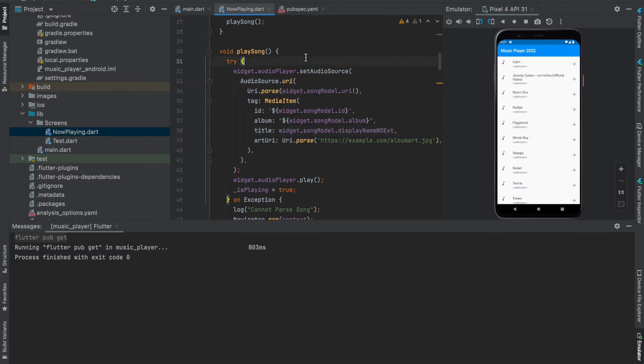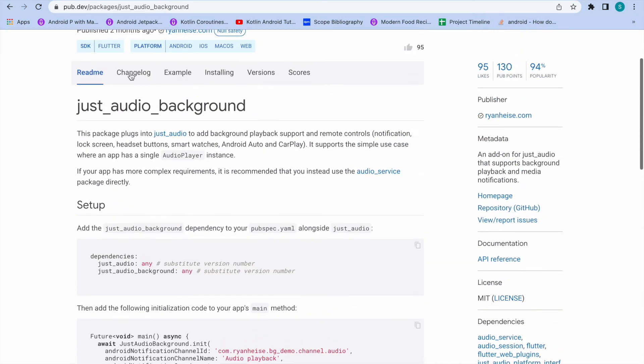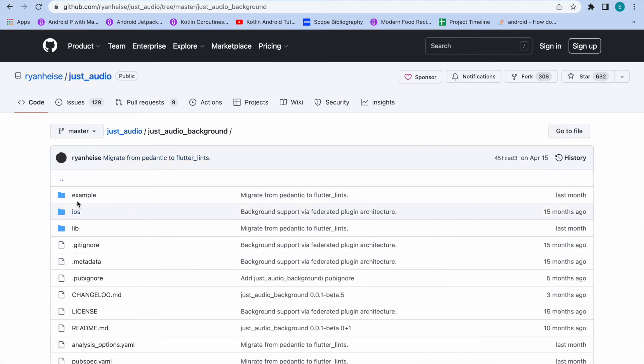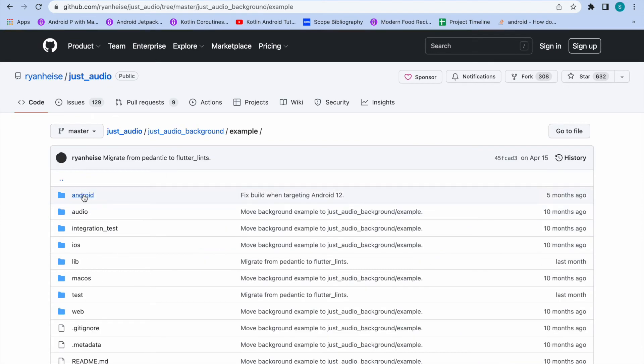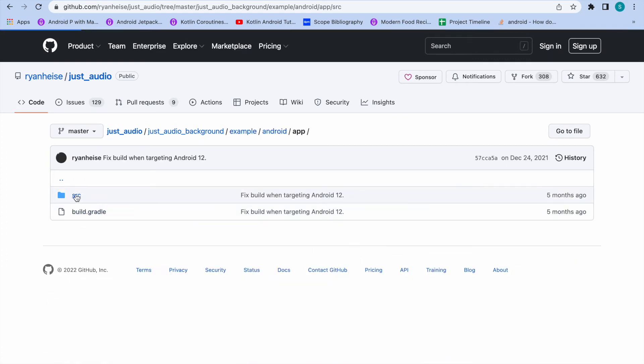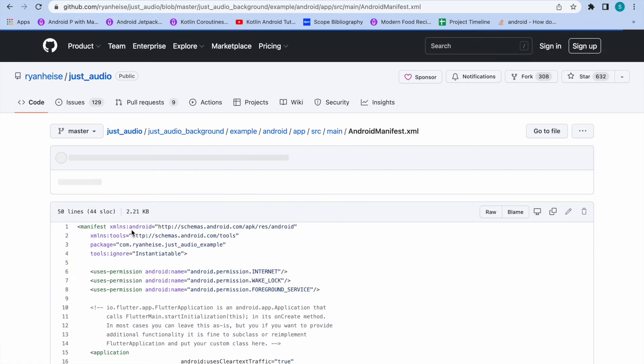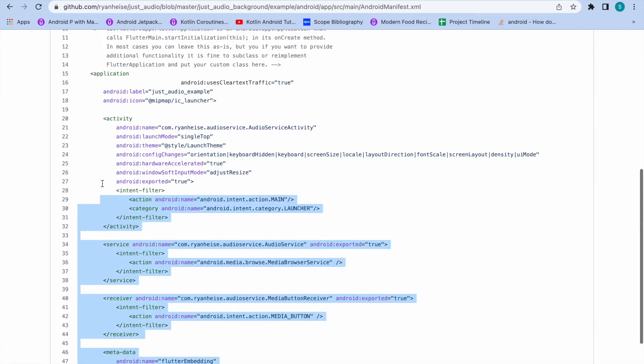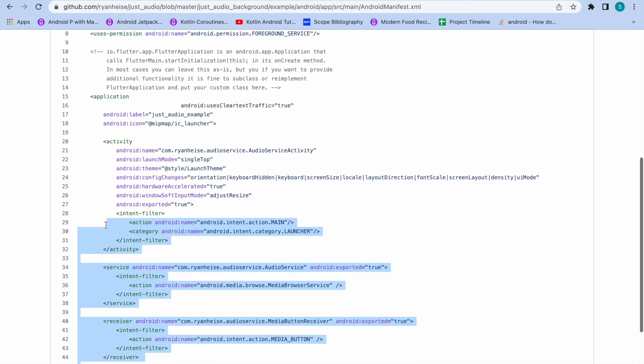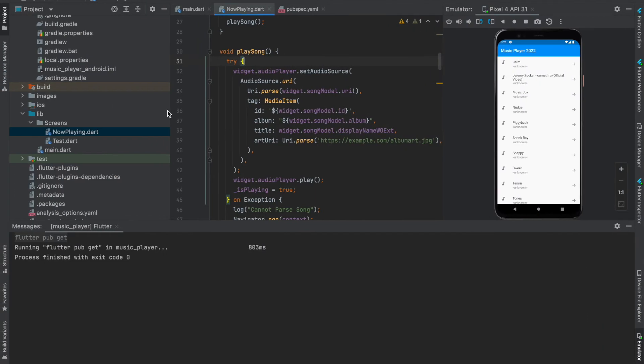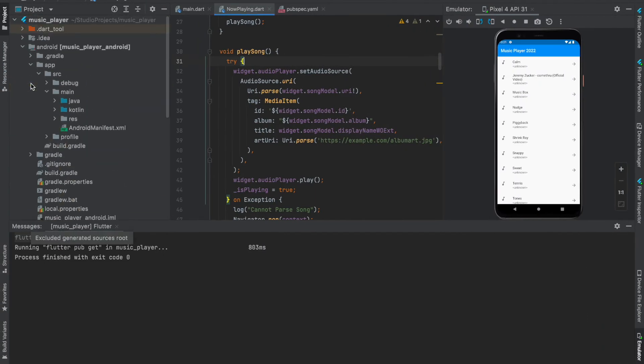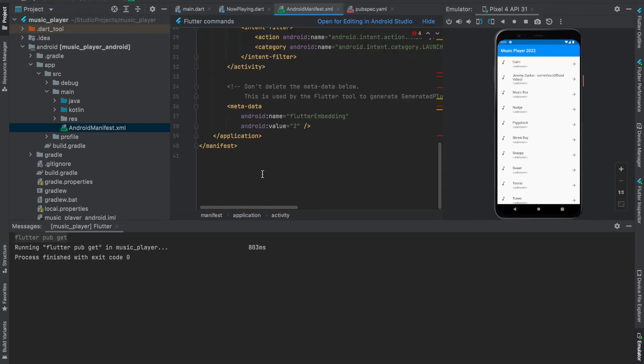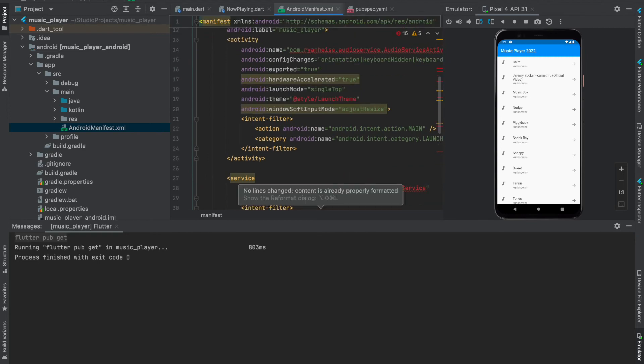Now after you've done that, you need another process. Coming to here, click on this repository GitHub. I'll also link this in the description. Go into example, Android, app, src, main, activity, AndroidManifest.xml. Copy from activity until the end of the line manifest. Go onto your AndroidManifest.xml of main and replace from activity to manifest.